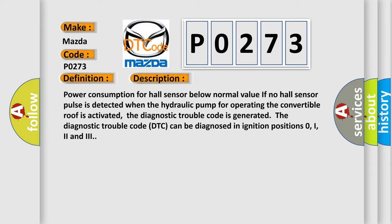The diagnostic trouble code DTC can be diagnosed in ignition positions 0, 1, 2, and 3.